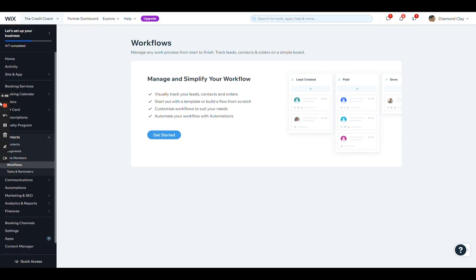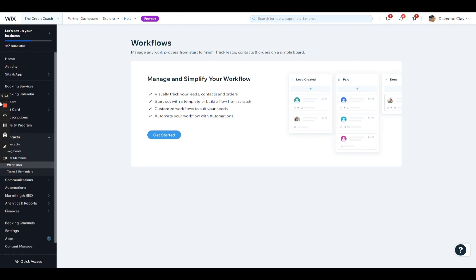Hey everybody, welcome back to Wix Wednesday. In this episode, I'm going to be showing you how to build a CRM for a credit repair company in Wix. Of course, you can build any type of CRM, any type of workflow that you want, as well as any type of automations. But in this example, I'm going to be using it for a credit repair company.